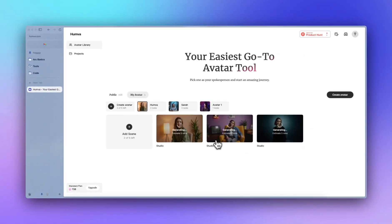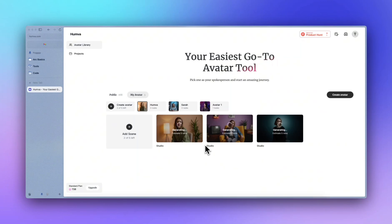Now you can see the videos are being generated. This is how you use Humva to create realistic and authentic avatar videos. Let me know how you think of it and give us feedback and also support us on Product Hunt. Thank you very much.